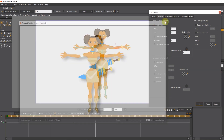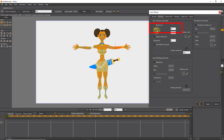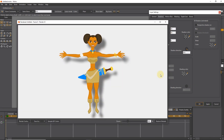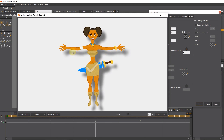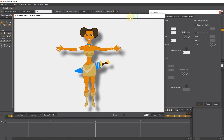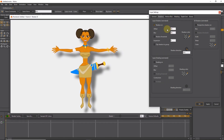I increase the offset number and apply. Then I press Control+R. Now you can see that the distance between the shadow and the character has increased. So increasing the offset number increases the distance between the shadow and the character.